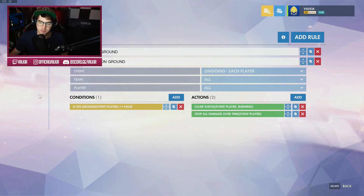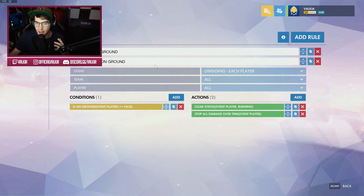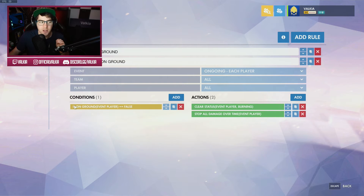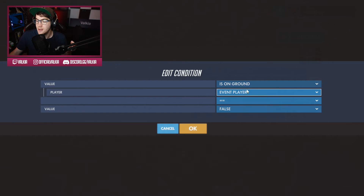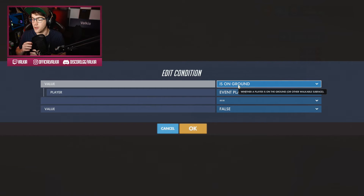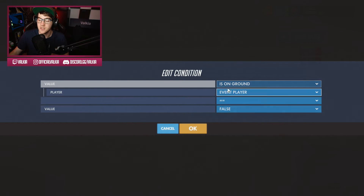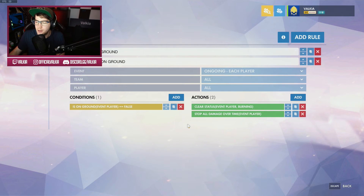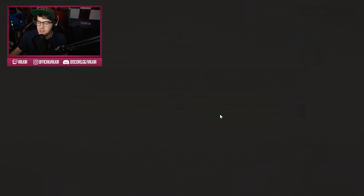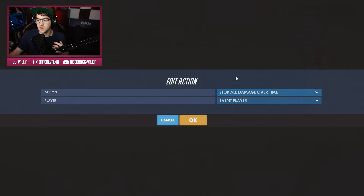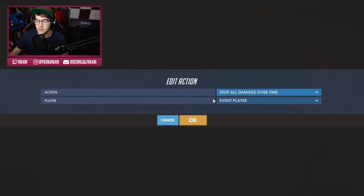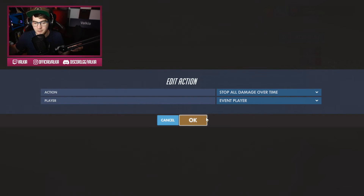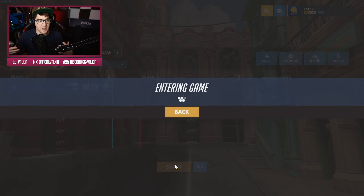These two actions are now complete, and the first rule is done. Second rule: again, the event is ongoing each player because it's affecting players directly, with team and player set to everybody. The condition is the opposite: is the player on ground equals false. So if you aren't on the ground, then clear status — that basically revokes if you're burning or asleep, just gets rid of that effect. The last action is stop all damage over time to the players, so if you are taking damage that just stops as soon as you get into the air. So good heroes for this: Pharah, Lucio, anything that can stay off the ground.